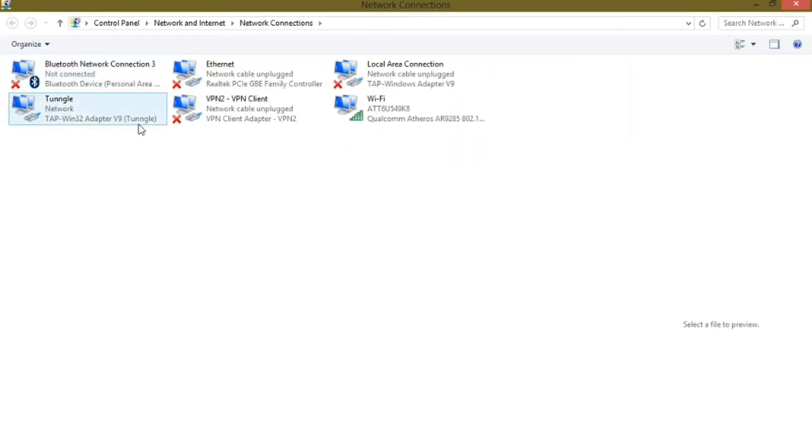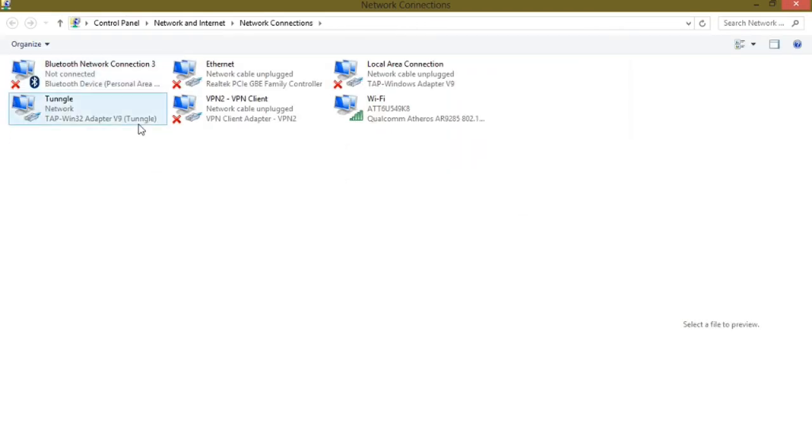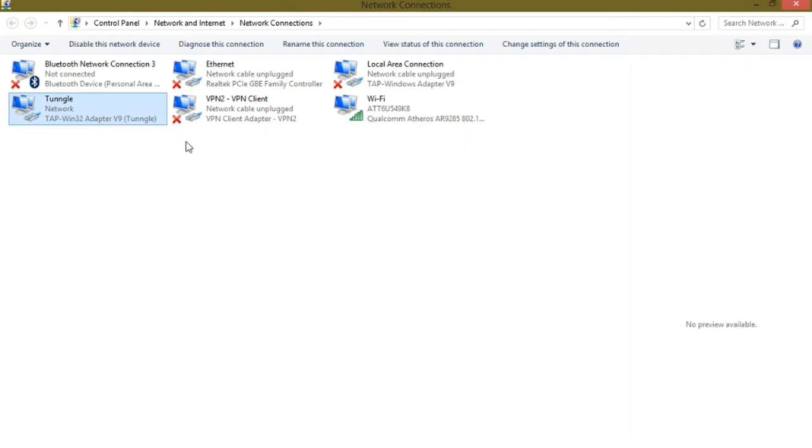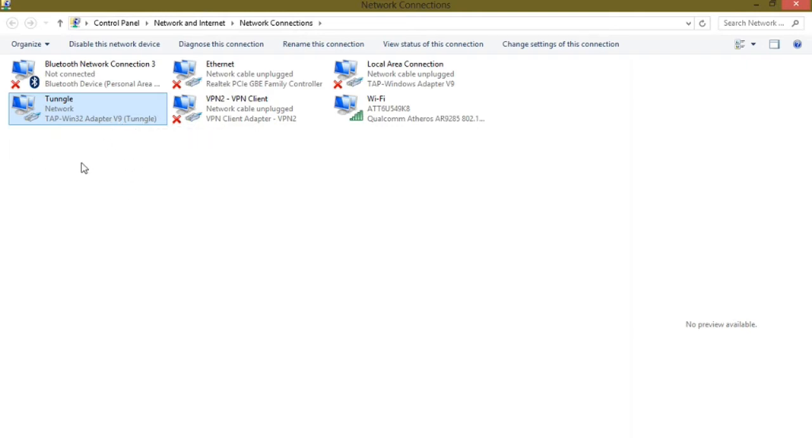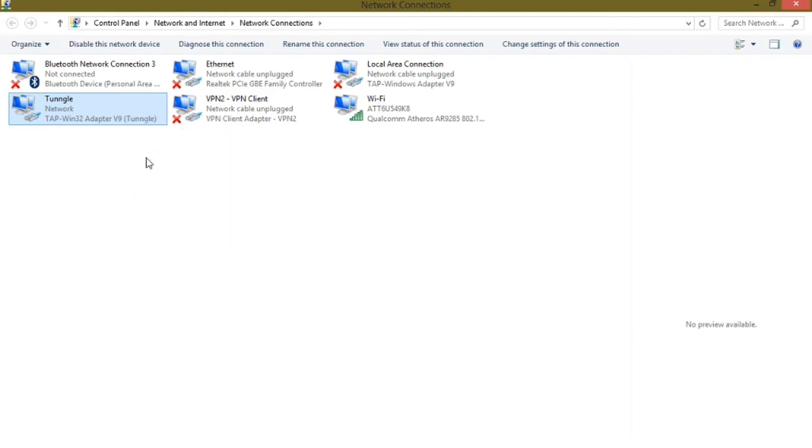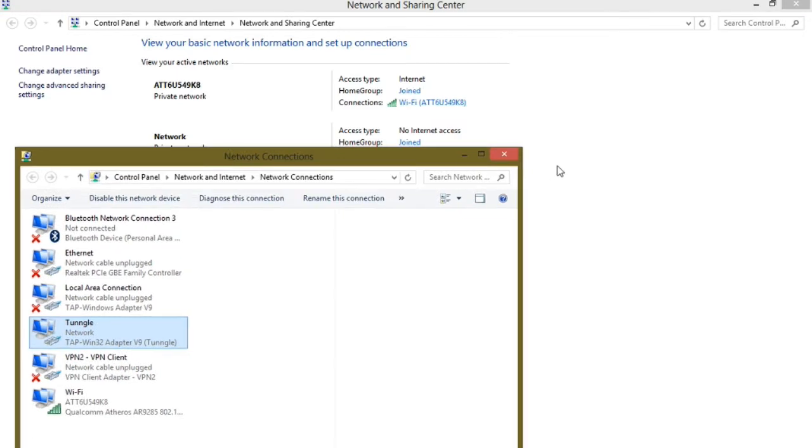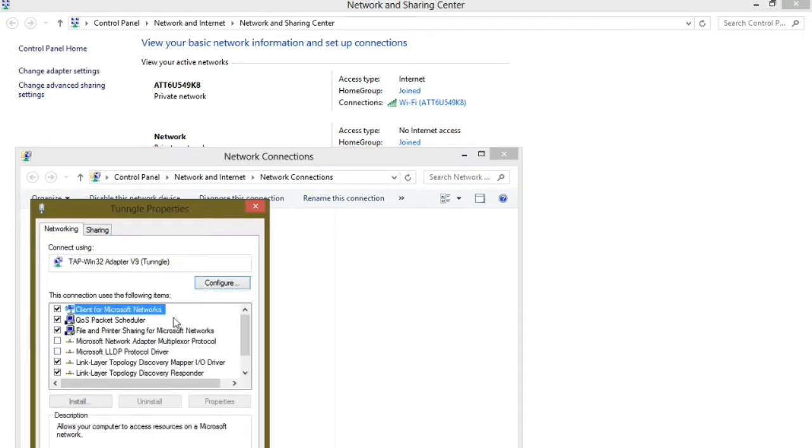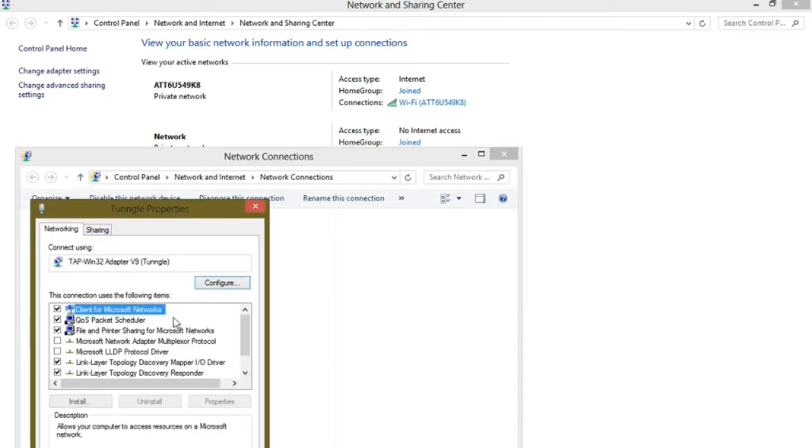So when you install the adapter, let me see if I can find the adapter. That's got to be it or it could be. Well, yeah, that's it. So that's the adapter. It will say TAP-Windows adapter V9 Tunggle. So this adapter will install through the installation. It's a safe adapter. I downloaded it and right now it's not being used.